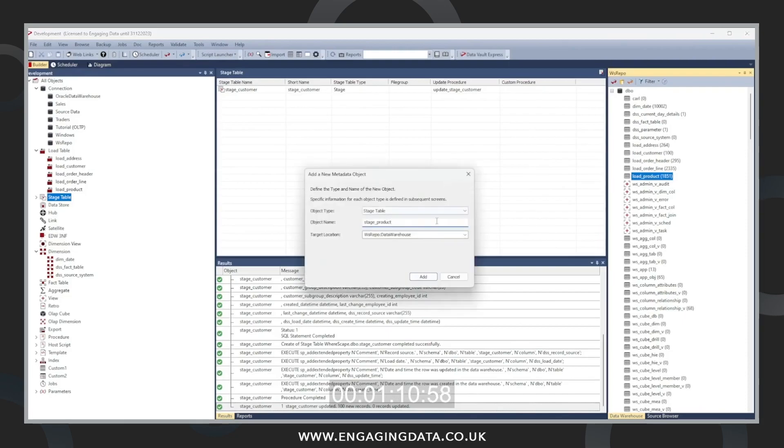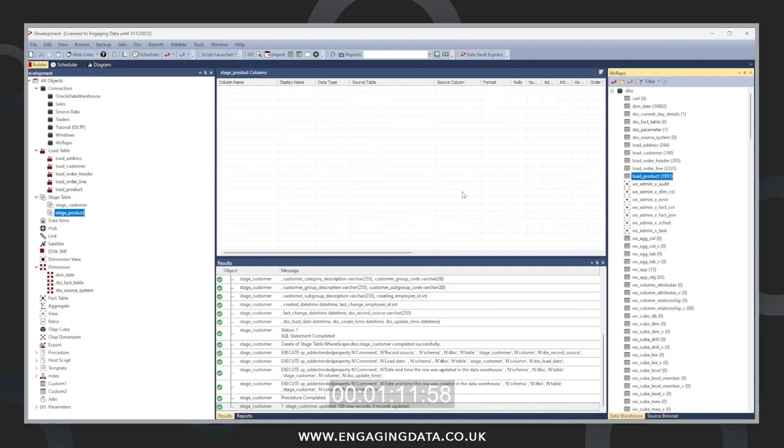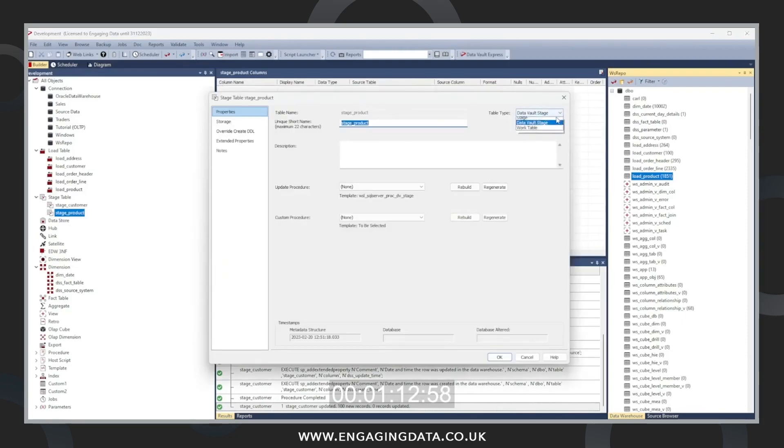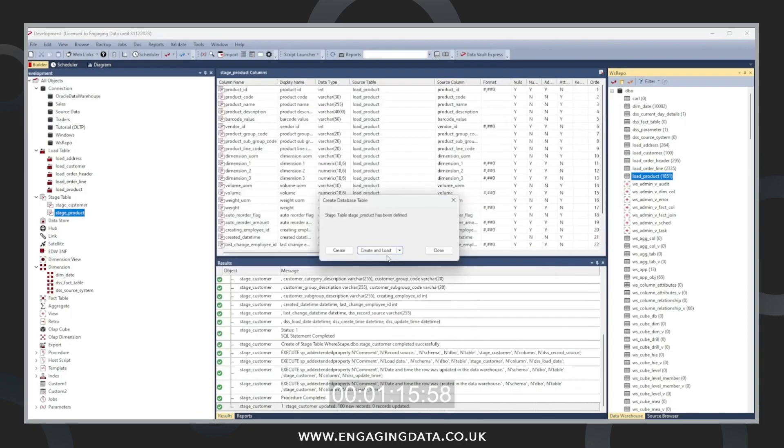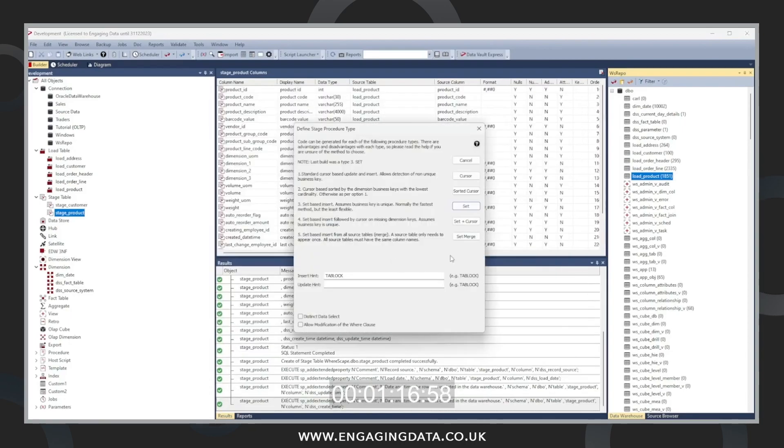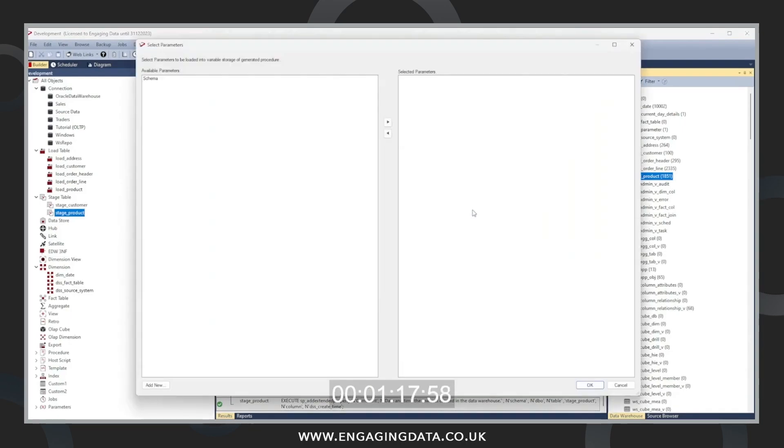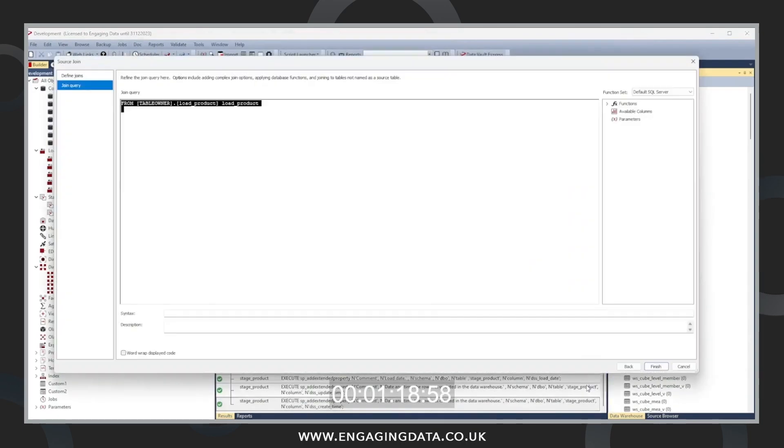Next is a product table. Same process. Changing it over from a data vault to a stage table.